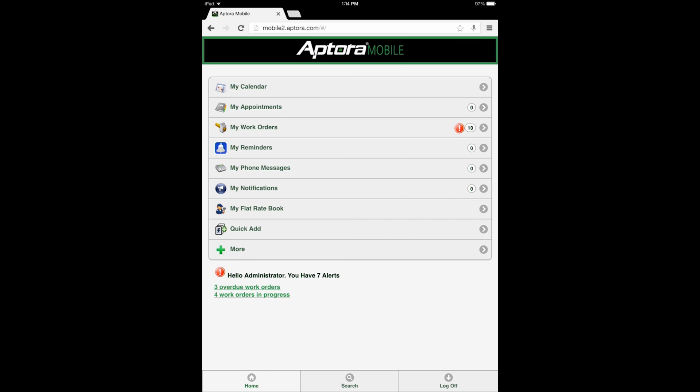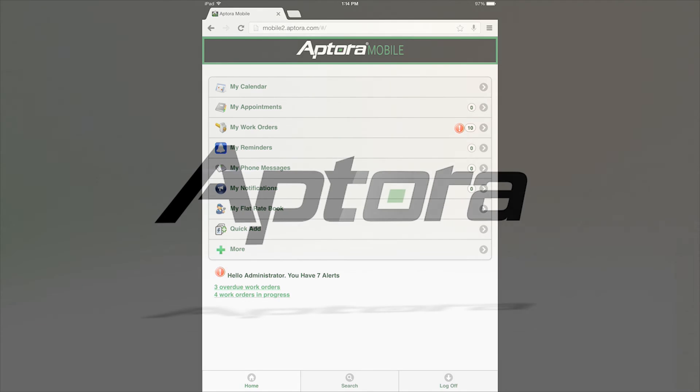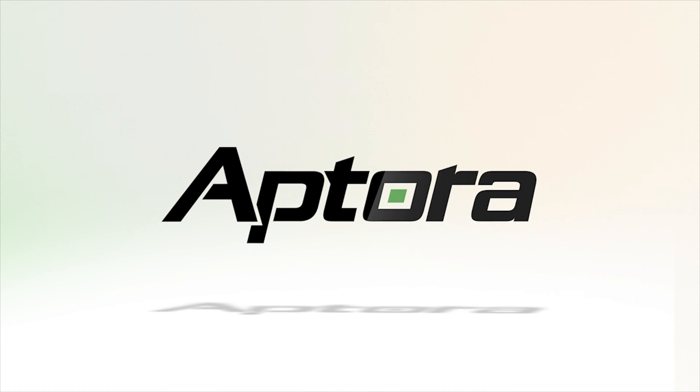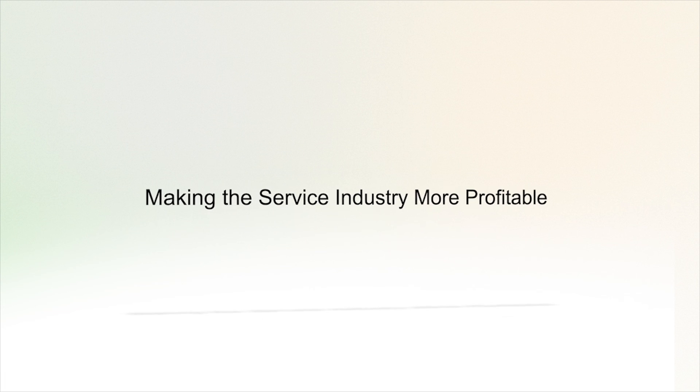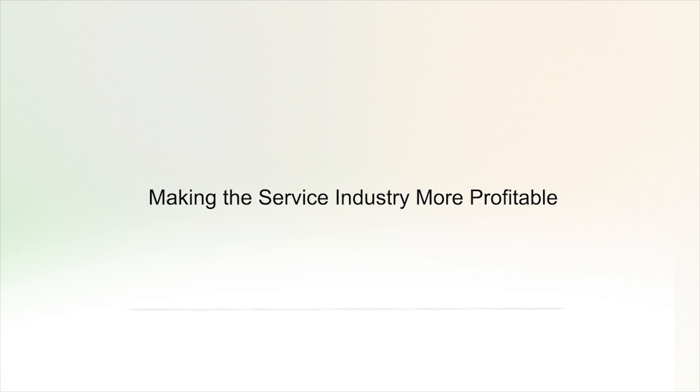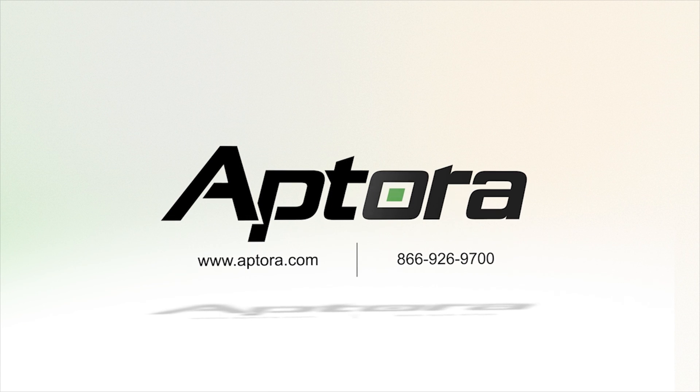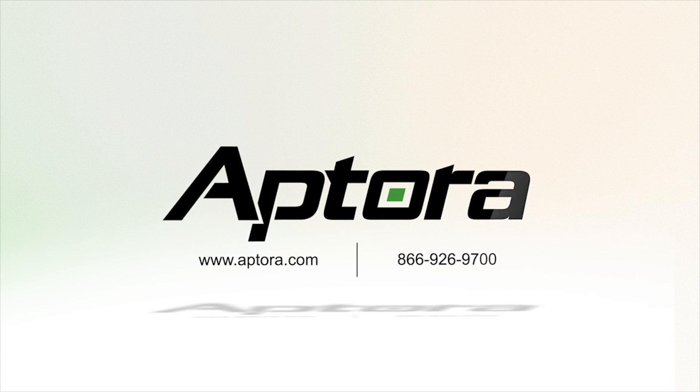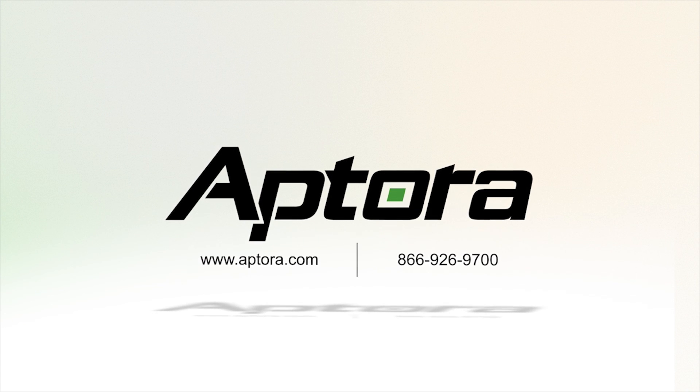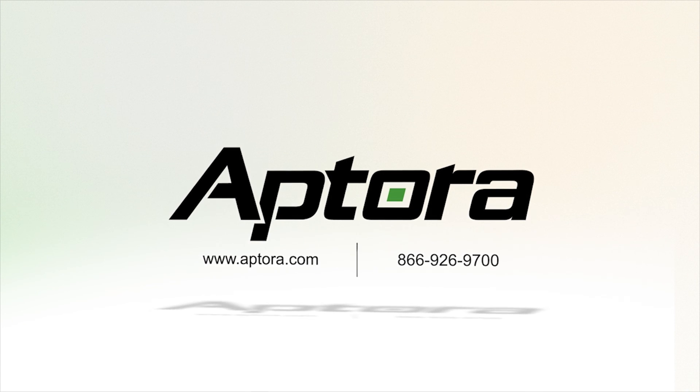This concludes the Adding a Timesheet Entry Aptora Mobile 2 Training Video. For more great videos or to inquire about Aptora's other great products and services, please visit our website or contact an Aptora sales representative.